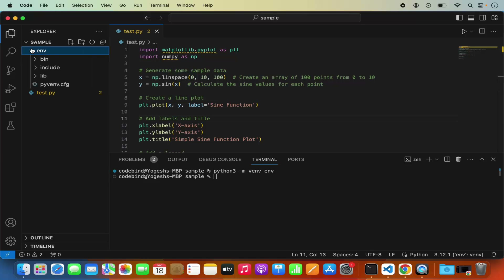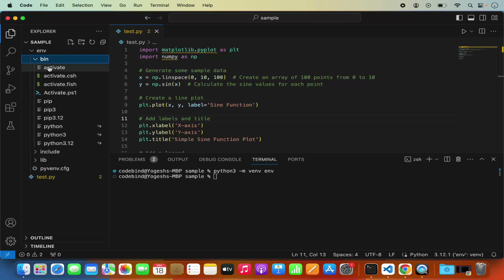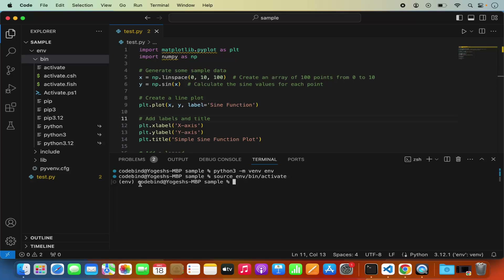Once the virtual environment is created, it creates a directory with the name of your environment containing a few subdirectories. To activate it, we need to call the activate script located under that env folder. Use the command: source env/bin/activate and press Enter. You'll know it's activated when your env name appears in front of your command line prompt.